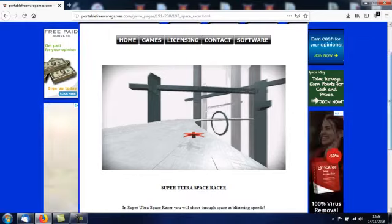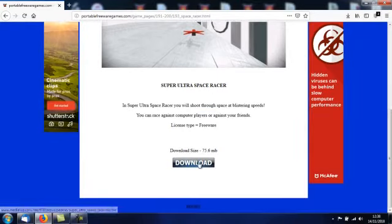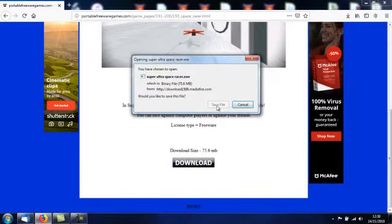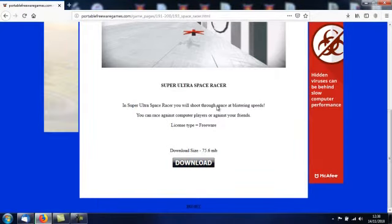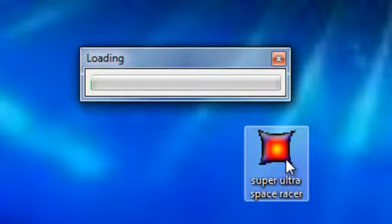On the download page you've got a video for the game, a brief description of the game, and a download button. Let's download this — save — and this is the file you'll download: Super Ultra Space Racer dot exe. It's an executable file and like every game on PortableFreewareGames.com it doesn't have to be installed to run. Let's double click this.